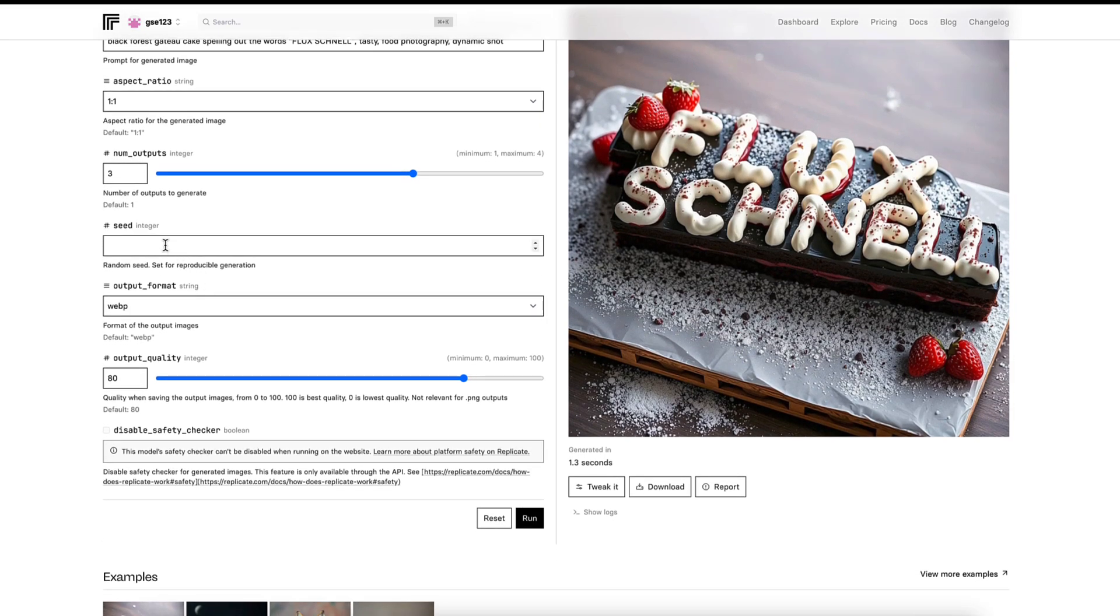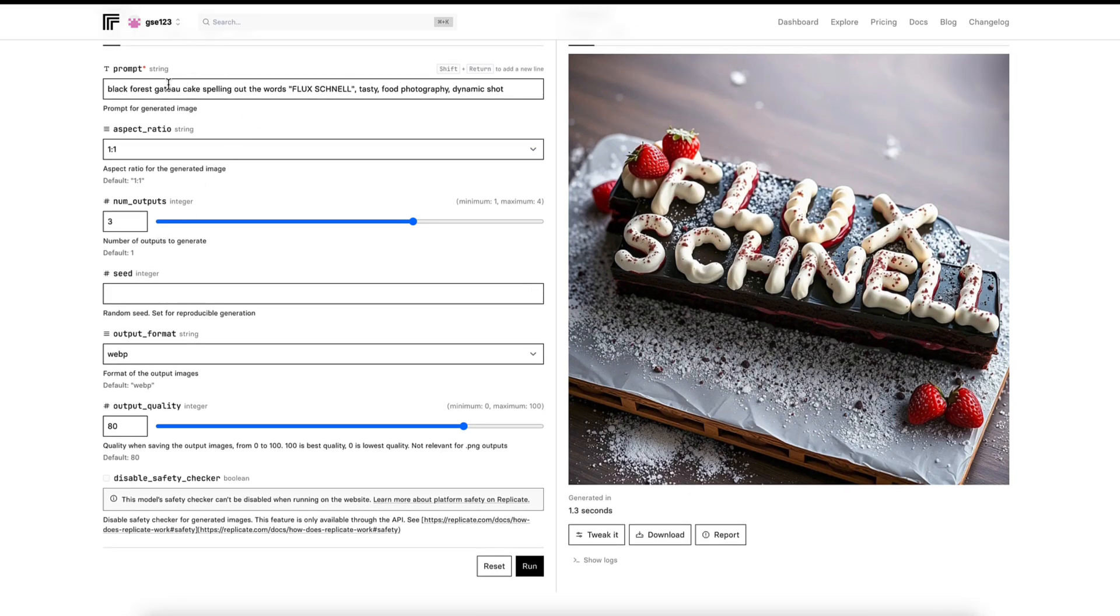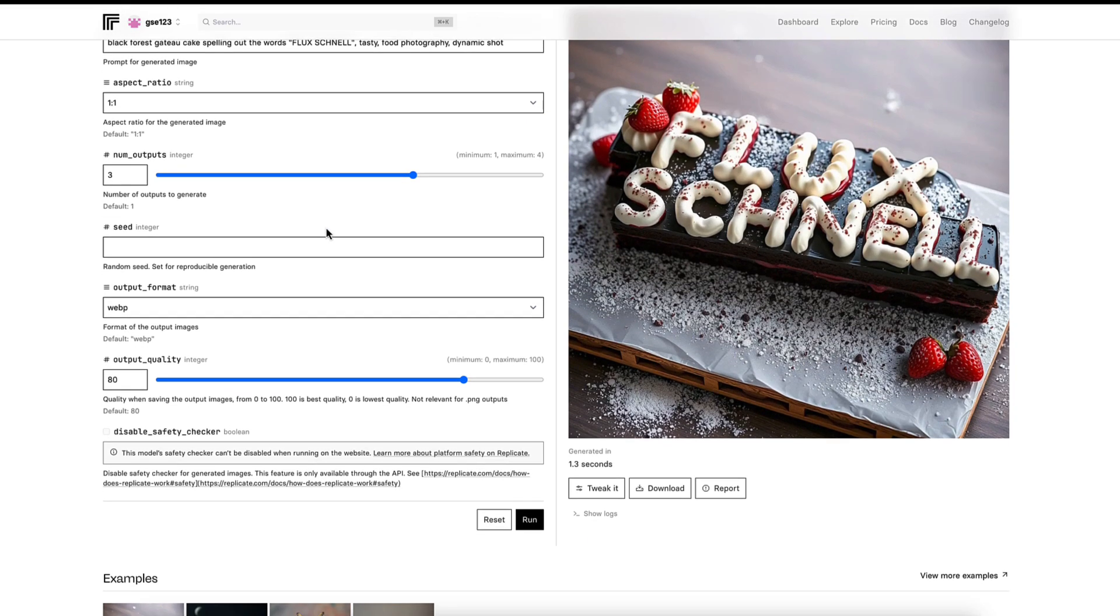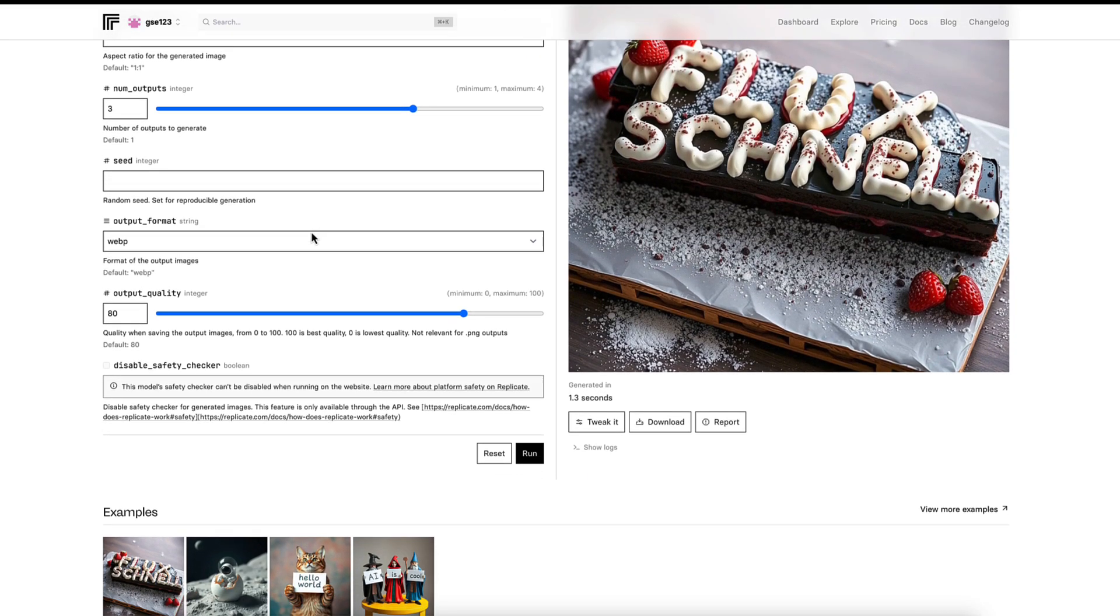Seed, we'll come back to that at another point, but that's just a number that can lock in the generation of the image so that you can revisit exactly the same generation again, providing you've got all the other settings the same. You can recall a very specific generation in the future that you could then use as a basis to tweak the prompt and keep rerolling it. But it's easier for me to show you that after I've generated a few images and I can demonstrate that better.